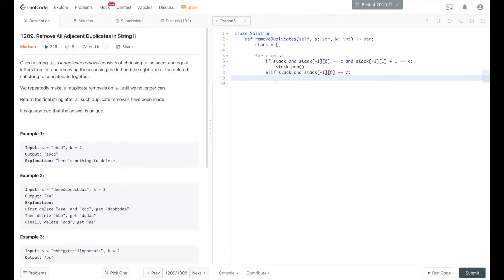then we increment the counter of that last item. So we'll do stack negative 1, 1 plus equals 1.